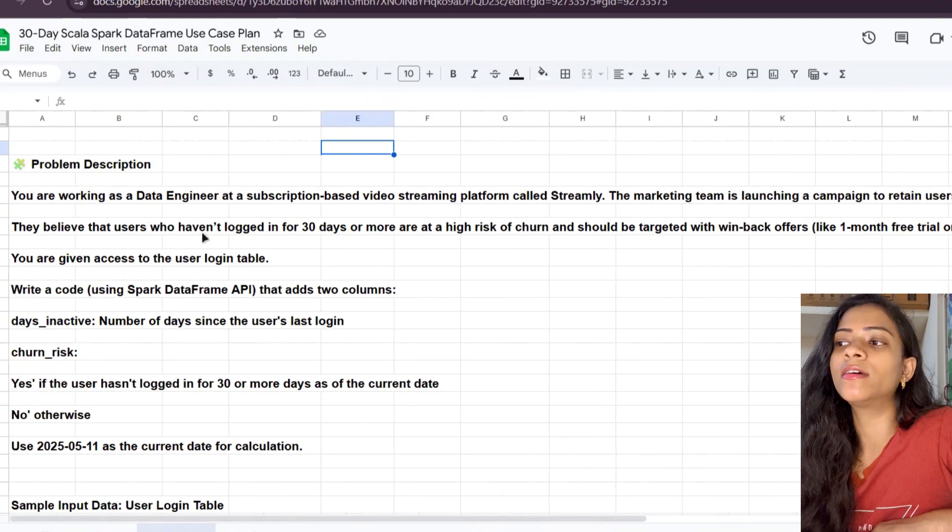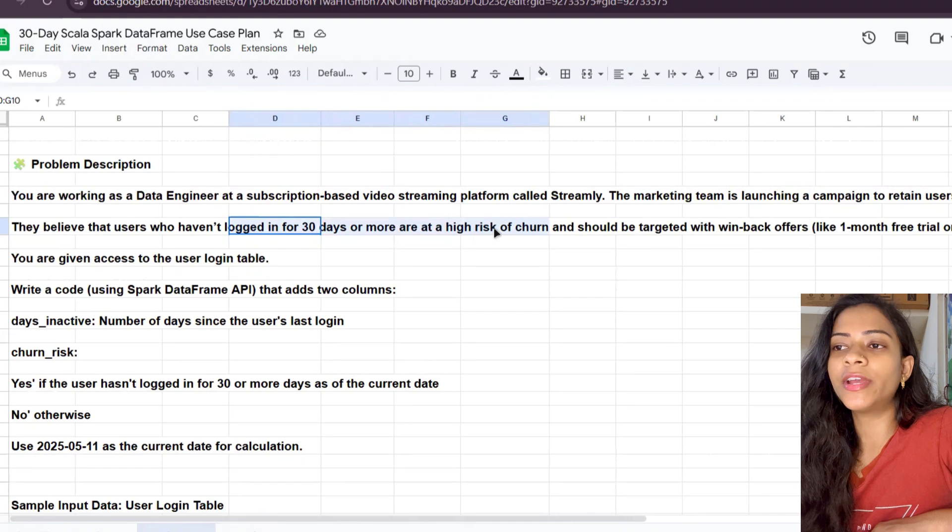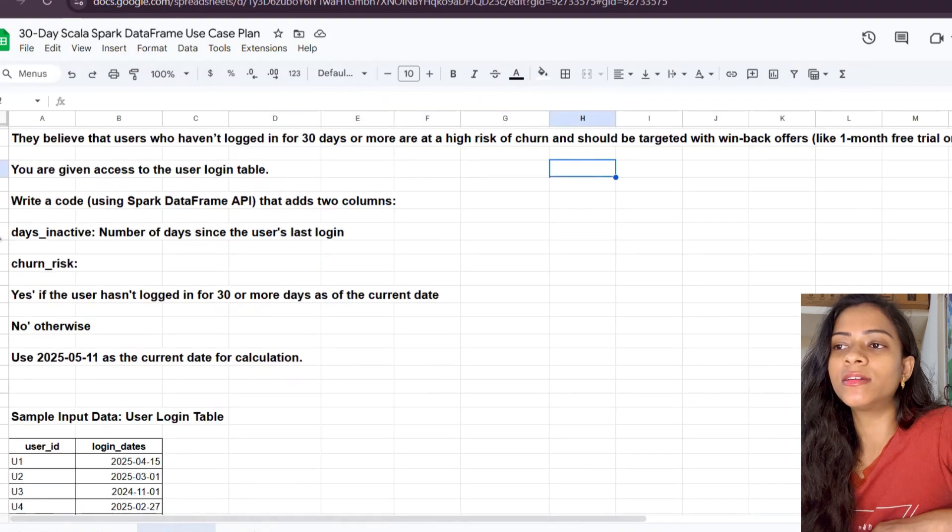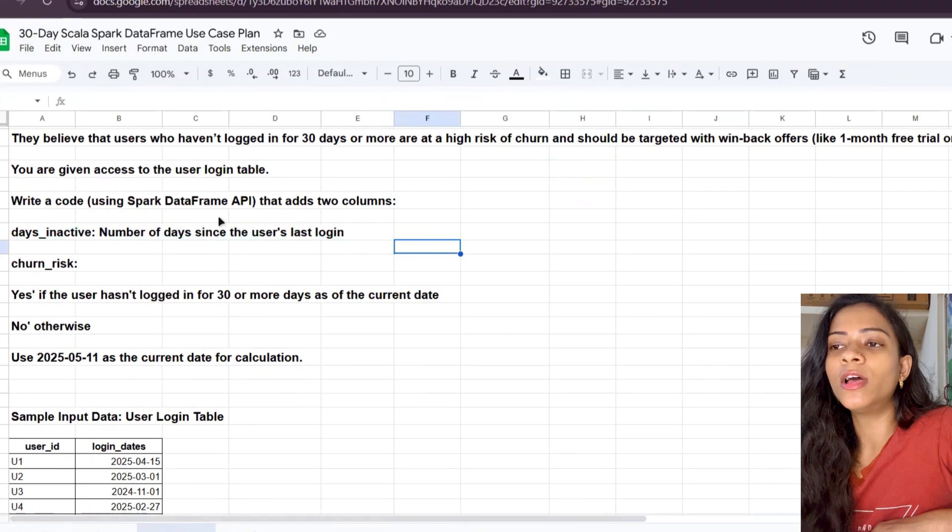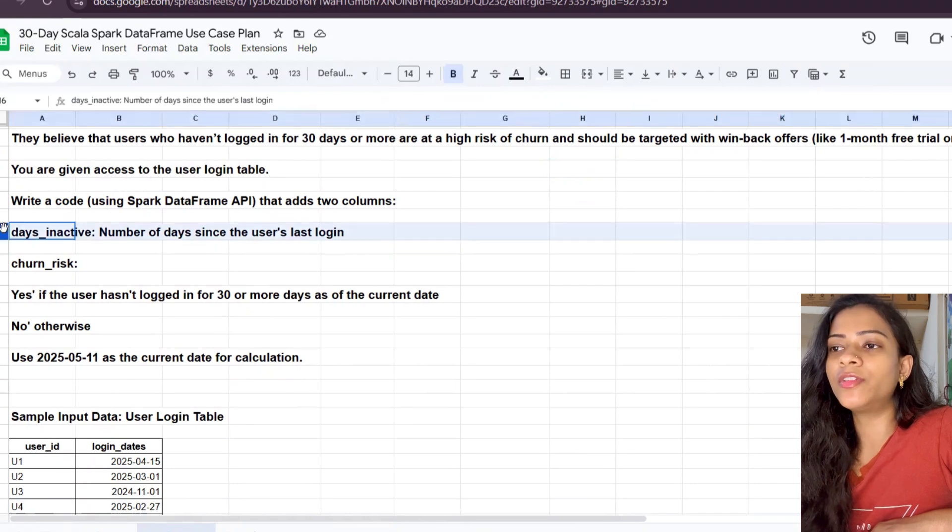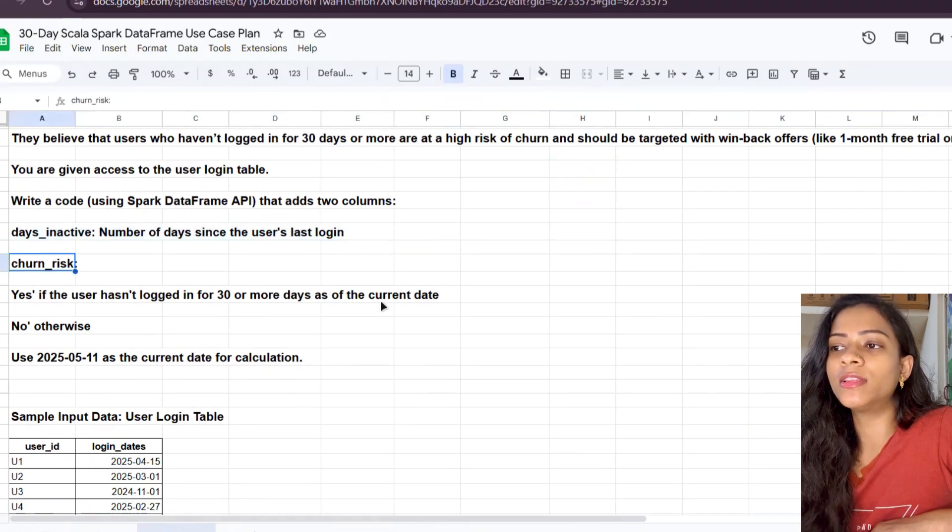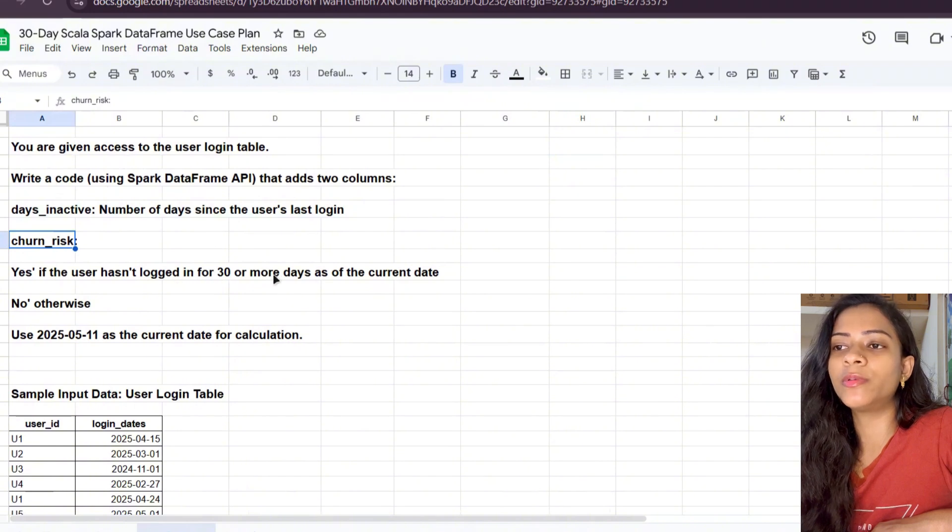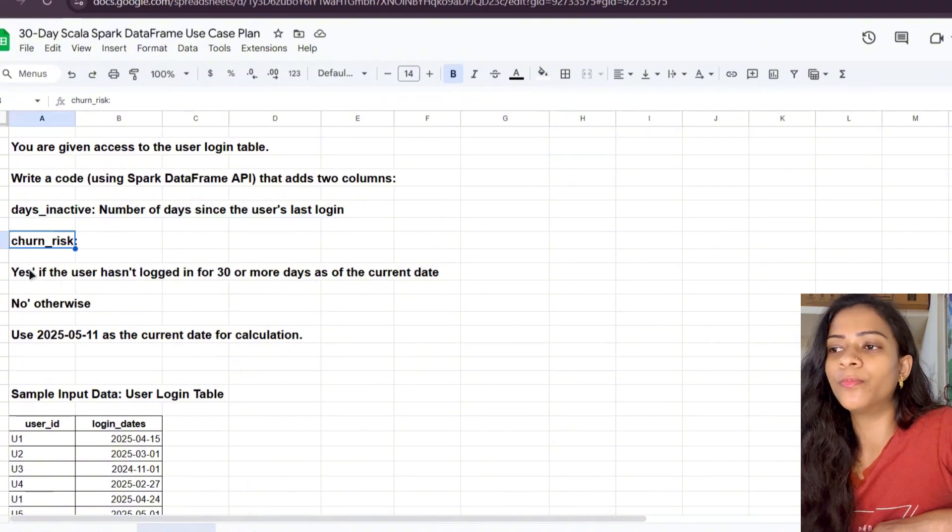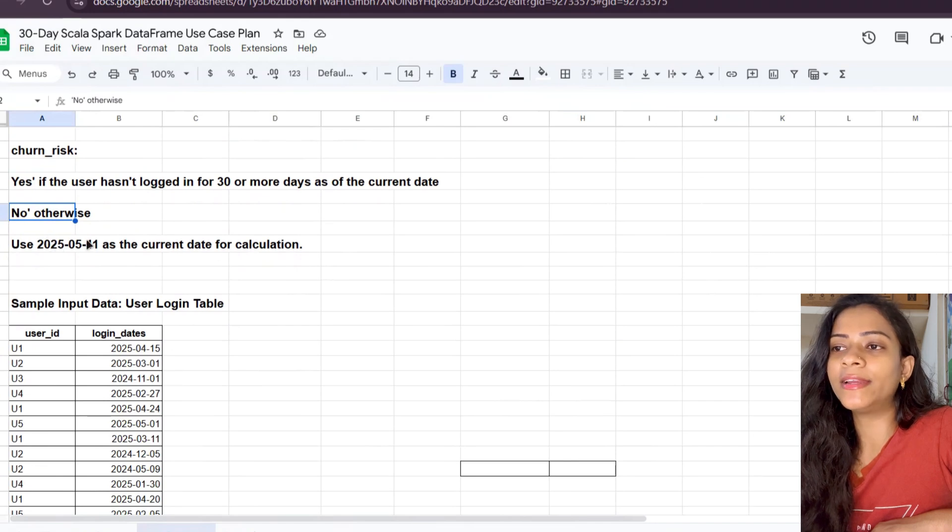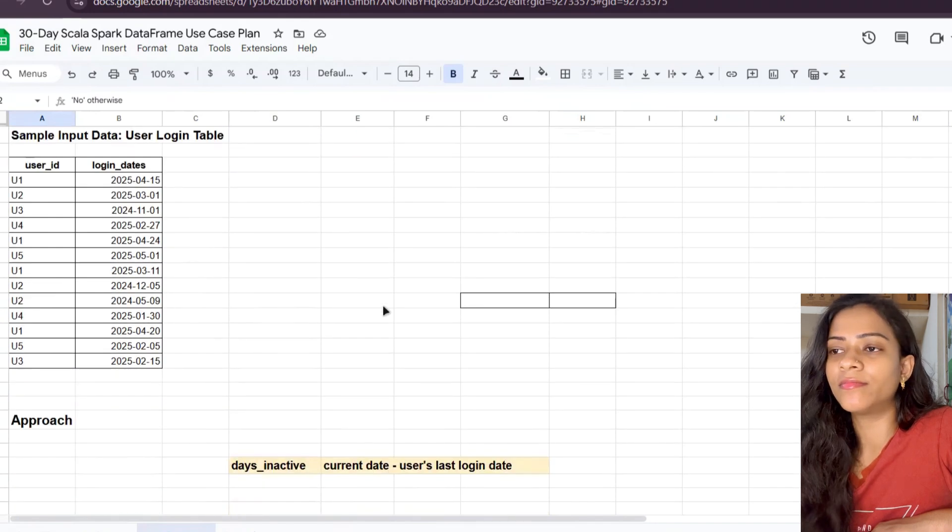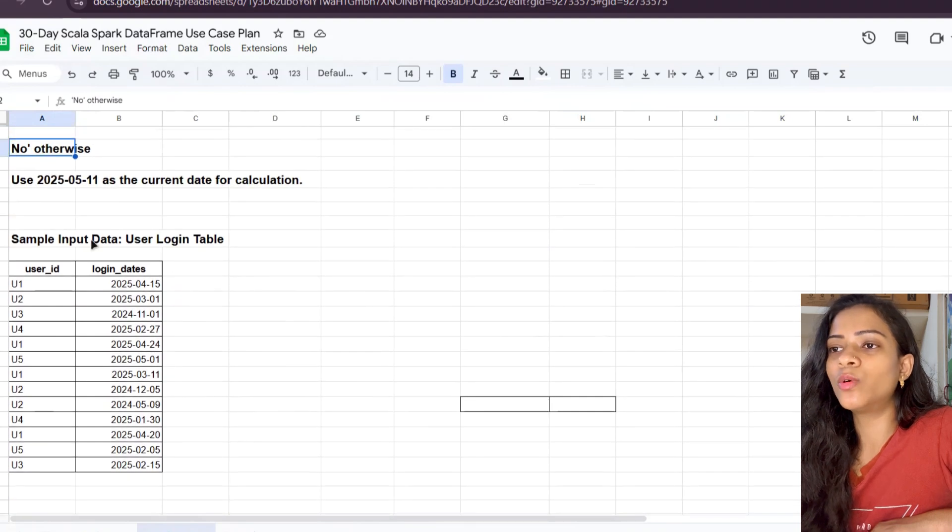They want us to find out two things: one is the total number of days the user is inactive, and two is churn risk. If the user hasn't logged in for 30 or more days, it should be yes; if not, it's no. They're asking us to use 2025-05-11 as the current date. Let's look into the sample input data.